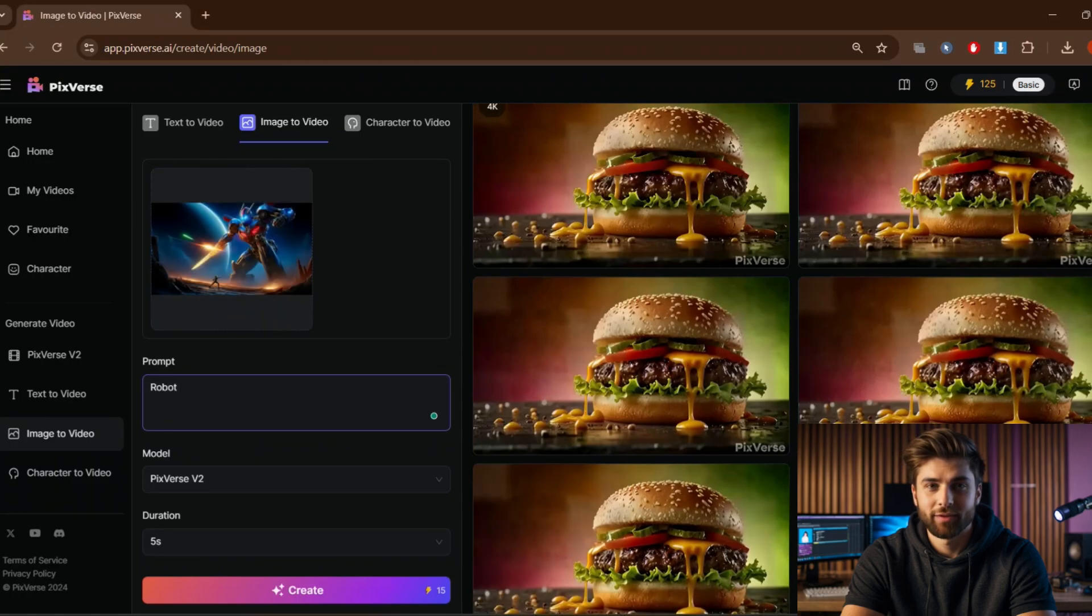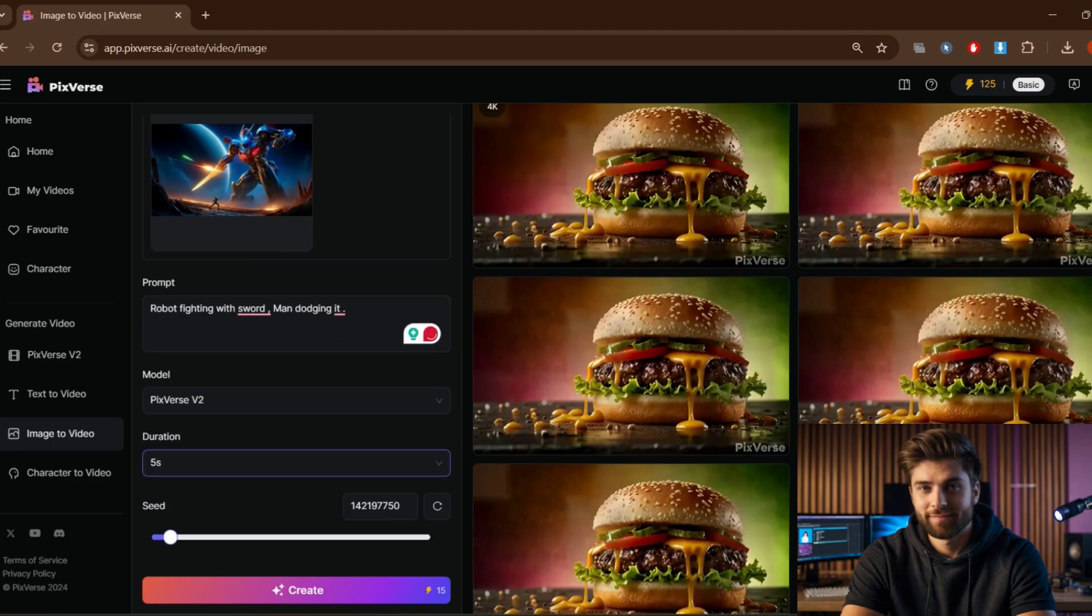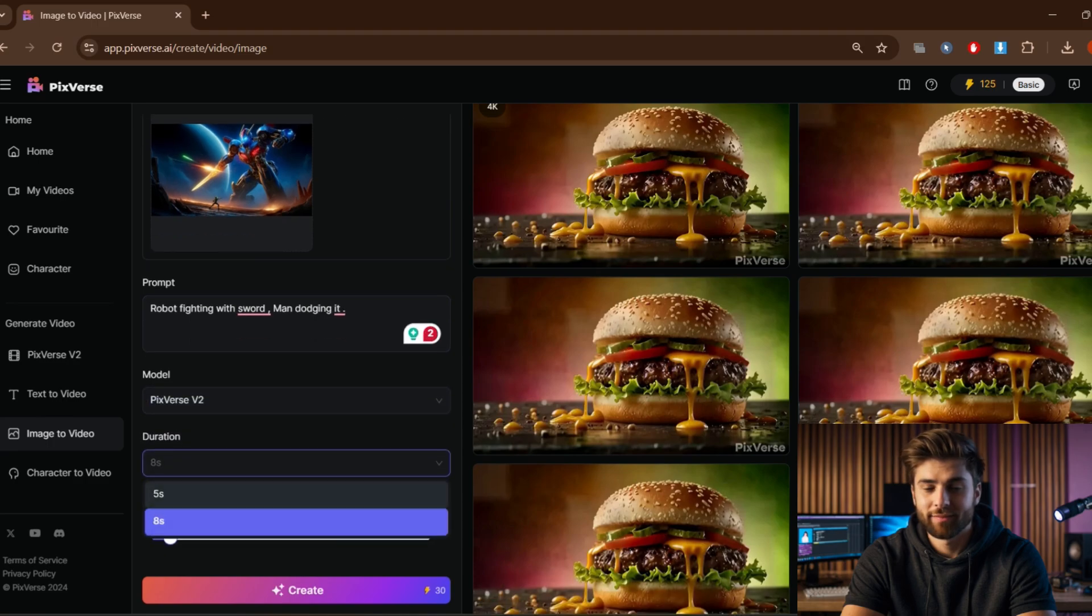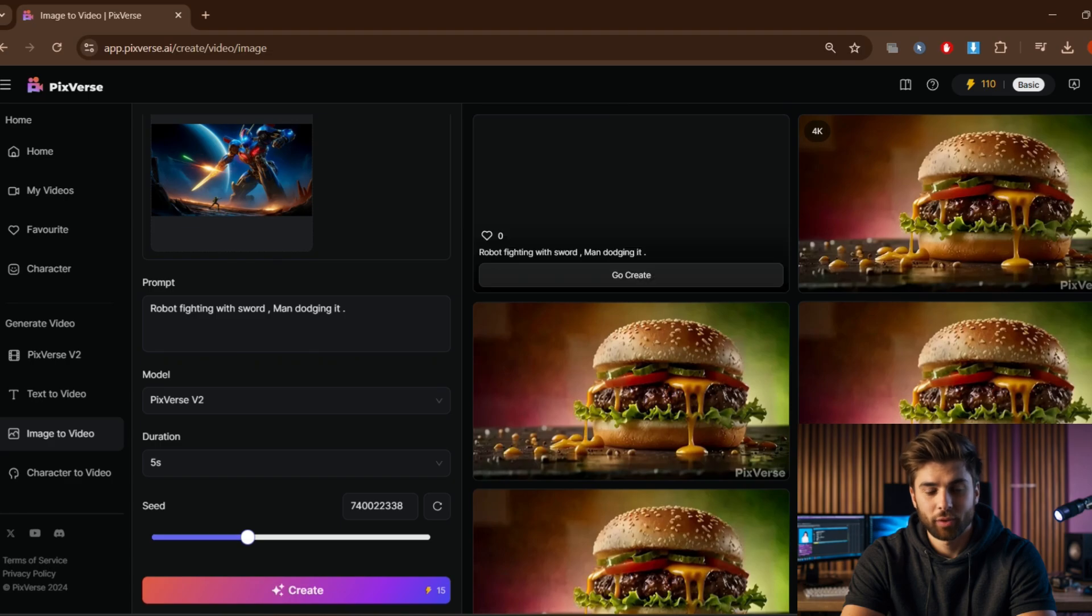After uploading you can write prompt. I am giving prompt 'robot fighting with sword, man dodging it', then simply click to create.